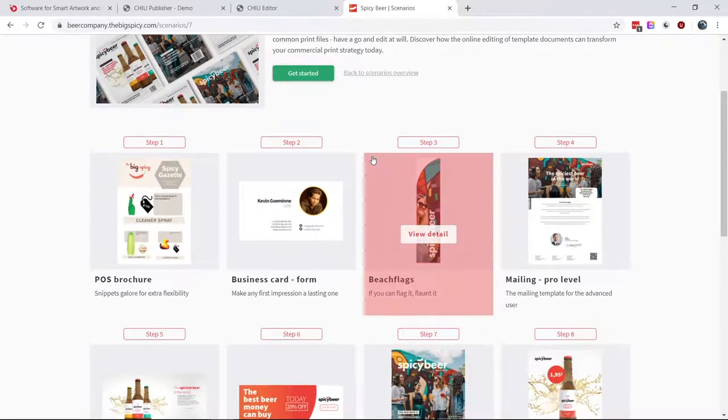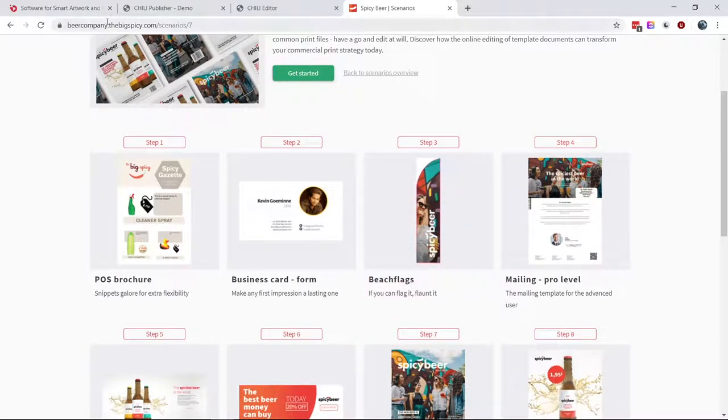One of the things about Chili is that it's very dynamic — it can be used in many different instances for creating smart artwork, and also for creating a user interface that works for your clients. Sometimes you have clients doing extremely creative things who want high-level technical features, and you have other clients that just want to type a name. This is a demo portal — everyone can go to TheBigSpicy.com and log in to try it out themselves.